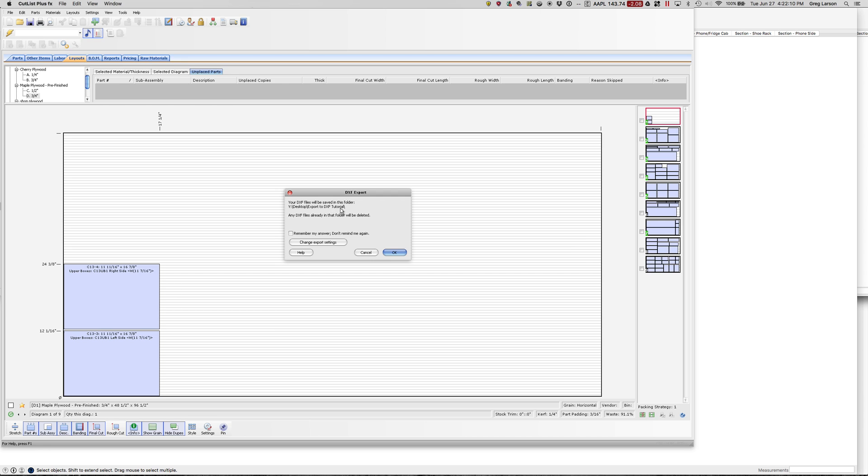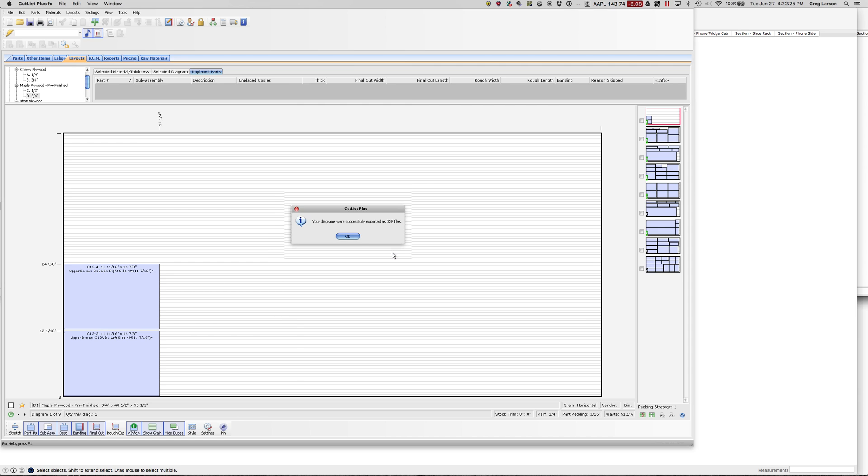It's telling me where the files are going to be saved. The default is the desktop with the same name as the file that we read in. I'll just leave it there and go to my desktop and get them. Let's say OK. It says it was successfully exported.